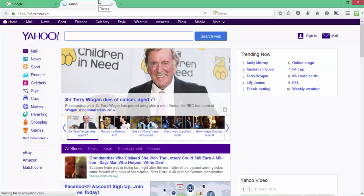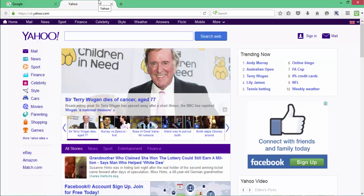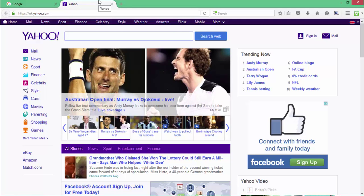Yahoo.co.uk is Yahoo's country-coded domain in the UK. Yahoo is a multinational American internet company, so it has country-coded domains in many countries. For example, yahoo.co.in is the country-coded domain for Yahoo users in India.